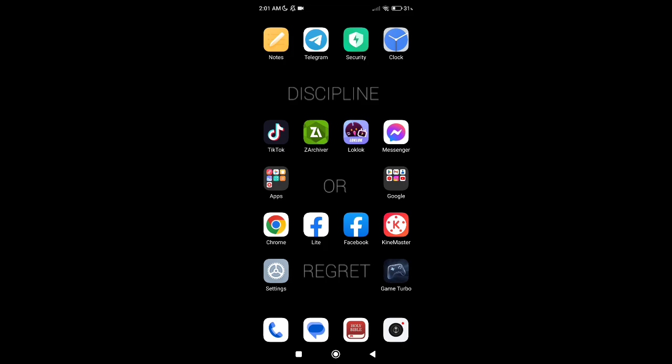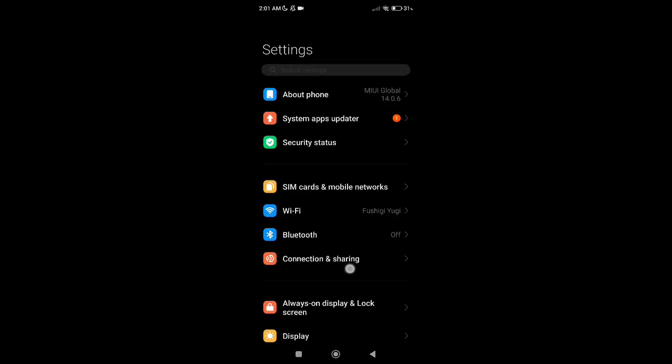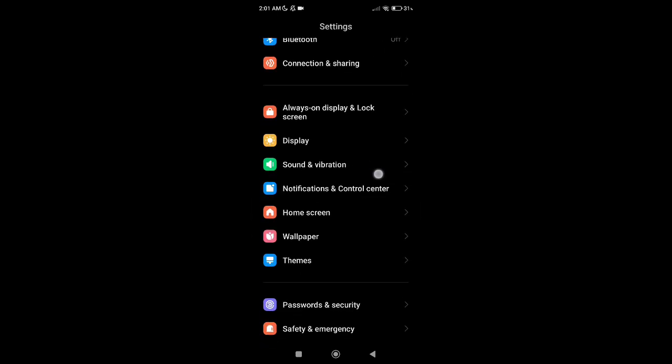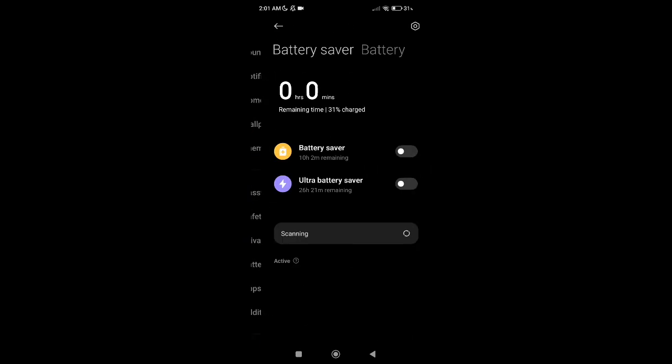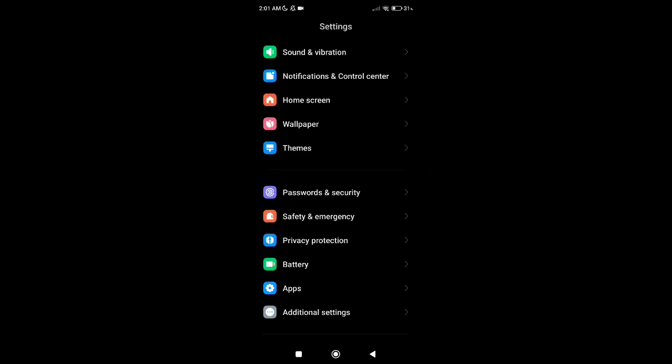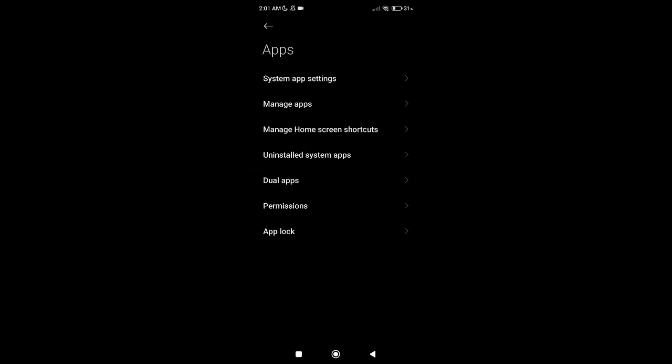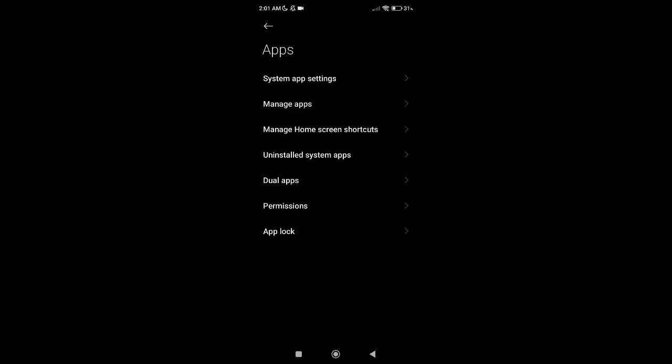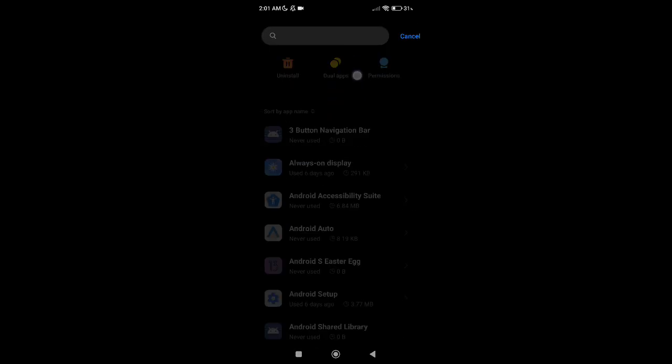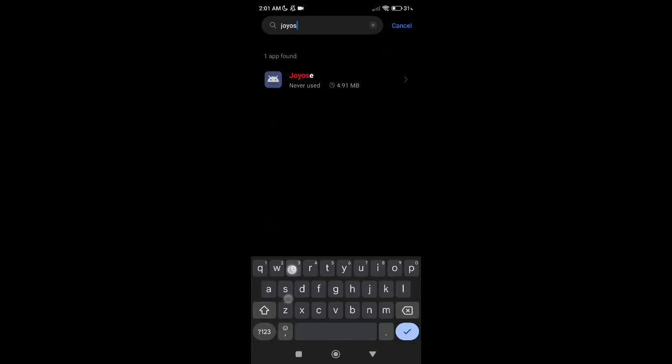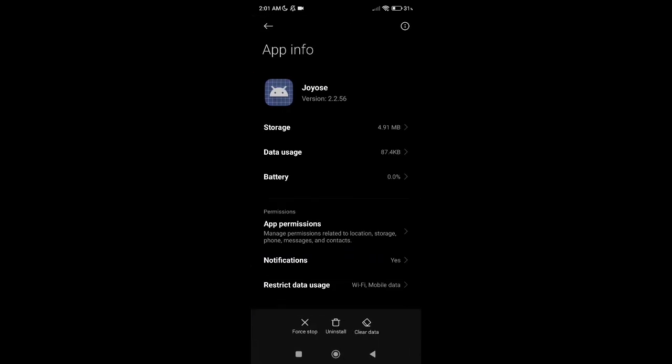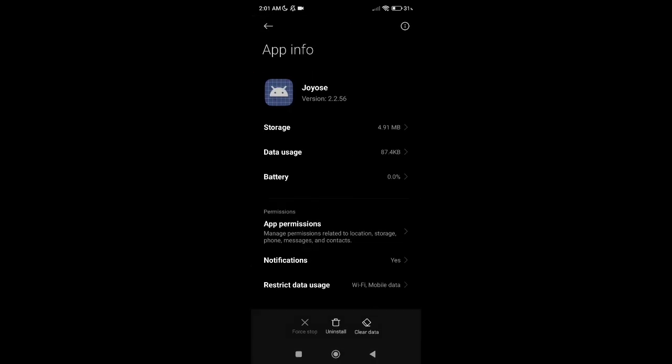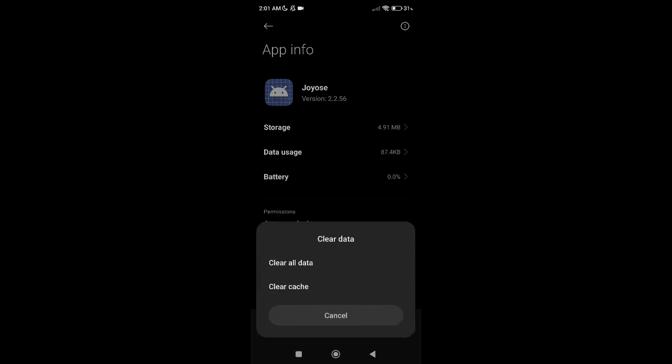Then after you do that, go to settings and find the apps and manage apps. Find this one. So all you need to do is click first app and clear data.